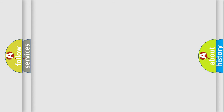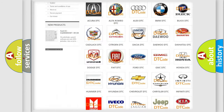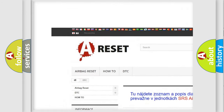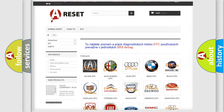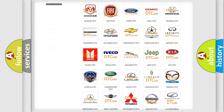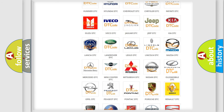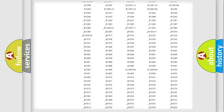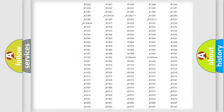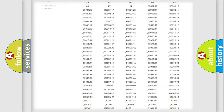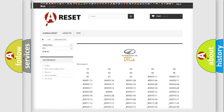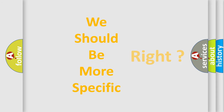Our website airbagreset.sk produces useful videos for you. You do not have to go through the OBD2 protocol anymore to know how to troubleshoot any car breakdown. You will find all the diagnostic codes that can be diagnosed in a car, including Oldsmobile vehicles, and many other useful things.